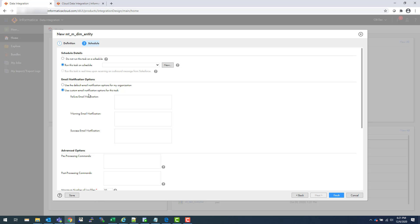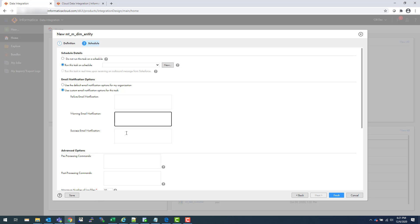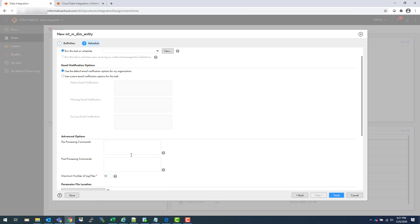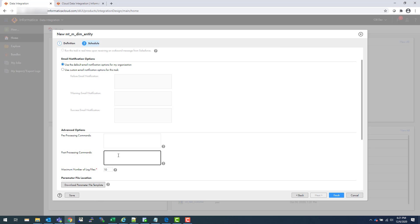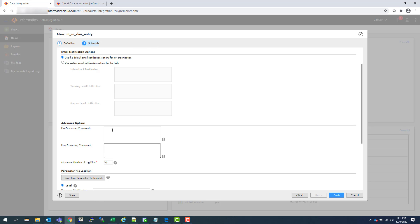You can use notifications. If your mapping or mapping task fails, then the email will go to the email address which you provide here. Similarly for warning and success. You can also provide pre-processing and post-processing commands. For example, in post-processing you may have a source file which you want to archive to an archive directory. You may want to zip that file then archive that file, or you may want to drop the indexes. Mainly these commands are for your Unix commands or your operating system commands.